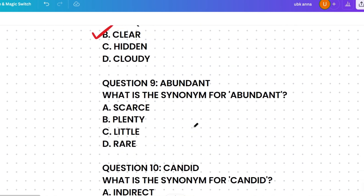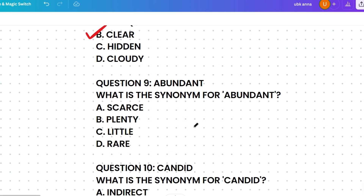Next, what's the synonym of 'abundant'? The options are scarce, plenty, little, or rare. Scarce means in short supply, plenty means a large or sufficient quantity, little means small in amount, and rare means not common. Abundant means available in large quantities, so the correct answer is plenty.